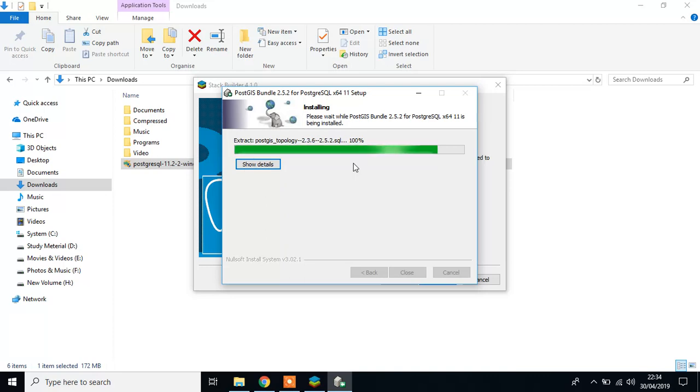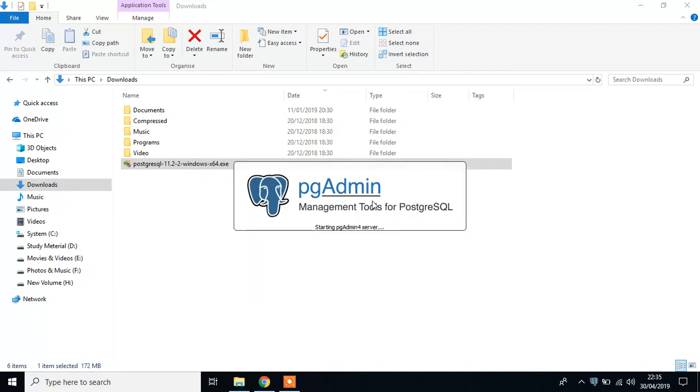Agree the license. Here we go. Click next. Click next. Here we go.